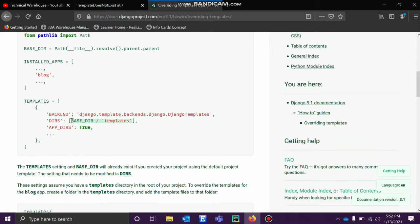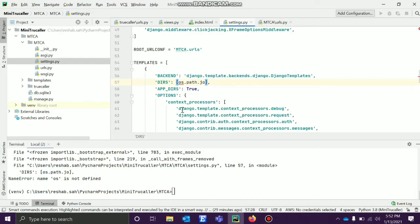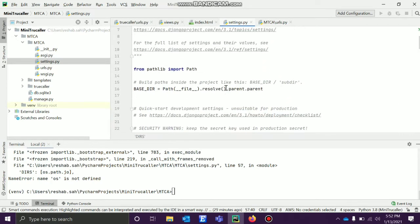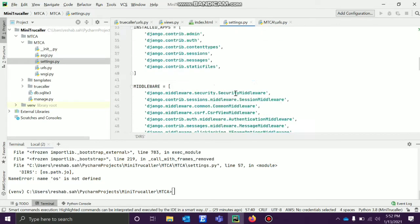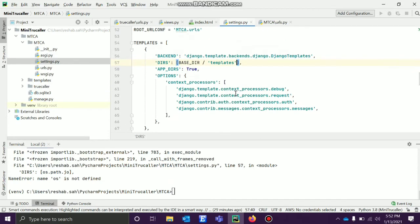The other way I can teach you later. For now let's just keep like this. Inside base directory templates, the base directory must be defined somewhere. So it is here: path.resolve.parent.parent. It is already set. We'll control save it and see whether it's running or not again.